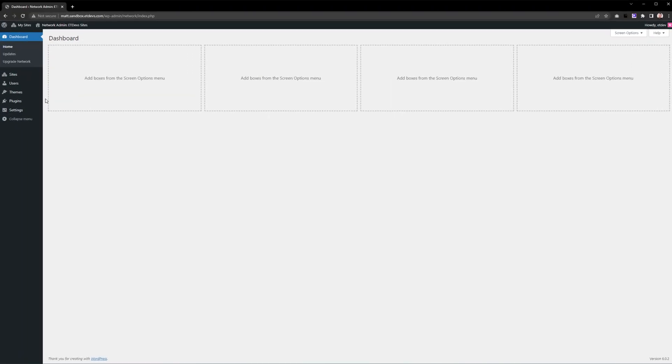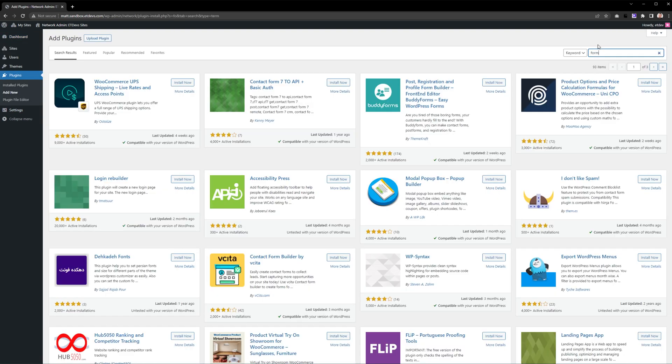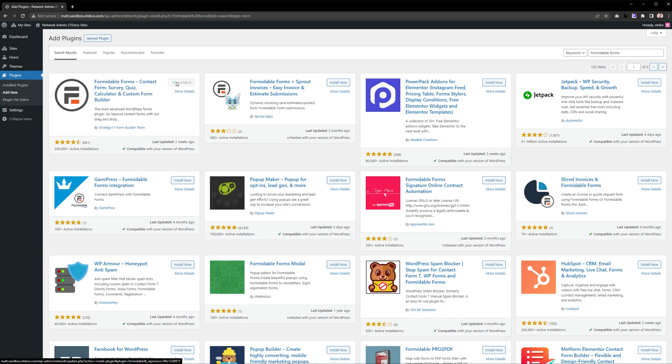The first step is to install the plugin. Navigate to Plugins, Add New, search for Formidable Forms, press Install Now, and activate.